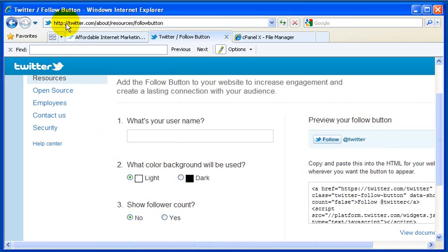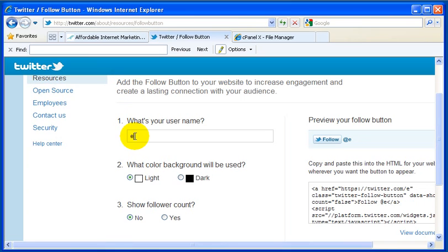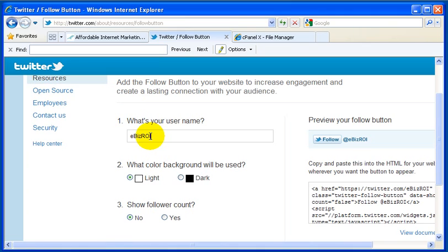The first thing you'll want to do is go to Twitter.com and navigate to about/resources/follow-button. Then type in your Twitter handle — in this case eBiz ROI. That's also our brand; it's good when the two can be the same.